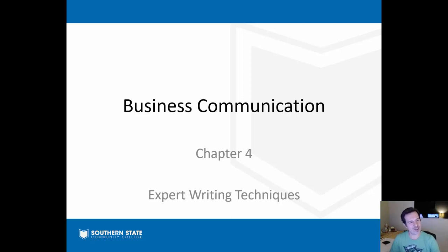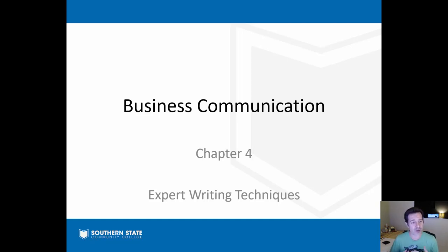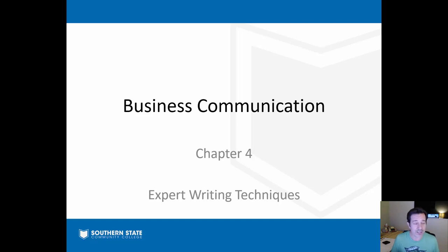Hey, big hello to everybody out there in the BCom family — I hope you're all doing well. We are entering Chapter 4 of our time together in the business communication book, so we're about a quarter of the way through. Our video today is going to talk about the writing process and a few expert writing techniques that you can incorporate that will immediately make you a better communicator.